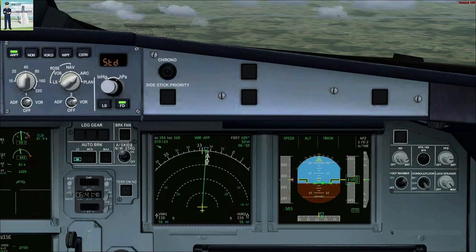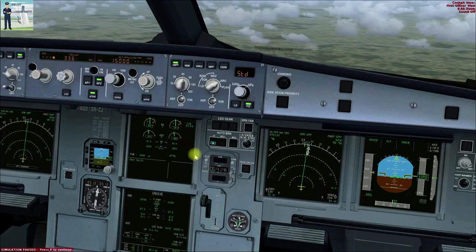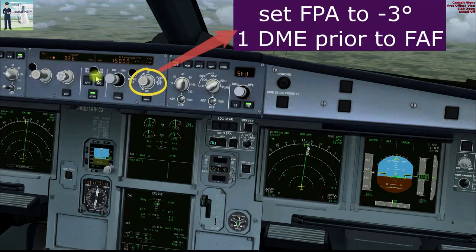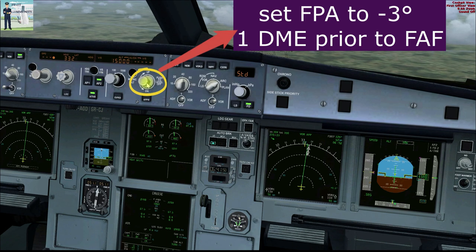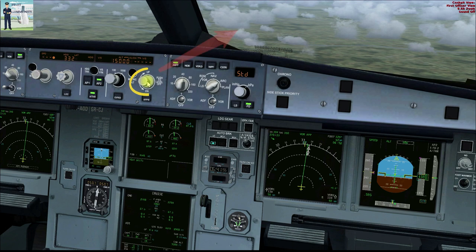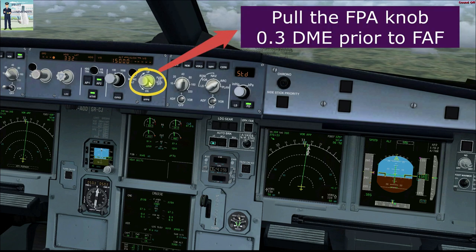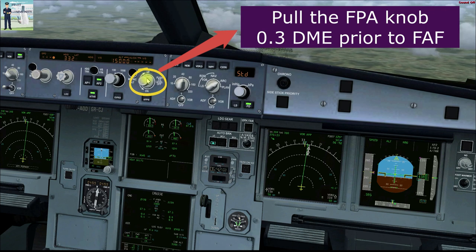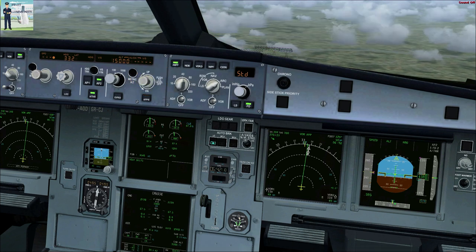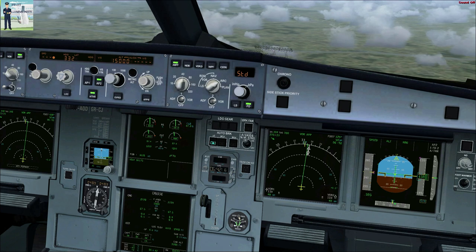We have assumed a fully managed approach. If doing a managed-selected or selected-selected approach, the key thing to remember is to set the flight path angle to minus 3 degrees, 1 DME prior to the final approach fix, and at 0.3 DME prior to the FAF, pull the flight path angle knob. In our case, at 6.1 DME we shall pull this knob and the aircraft shall be established on the correct profile.